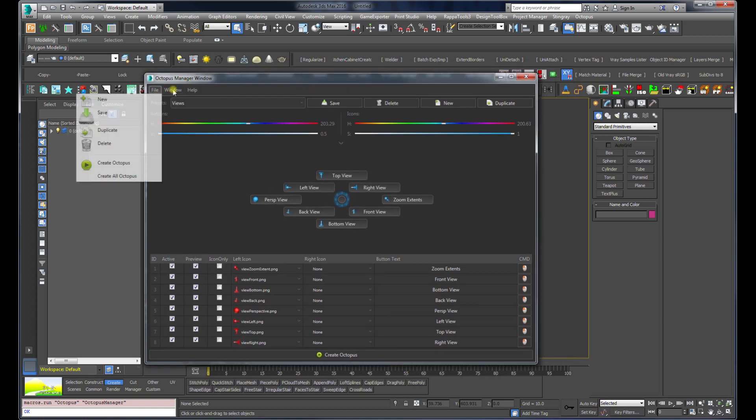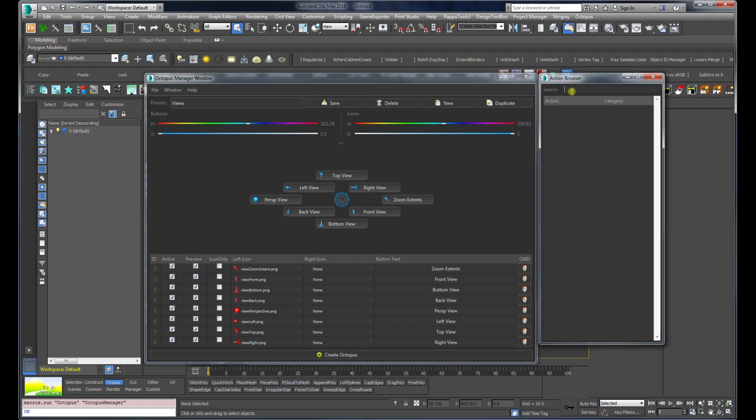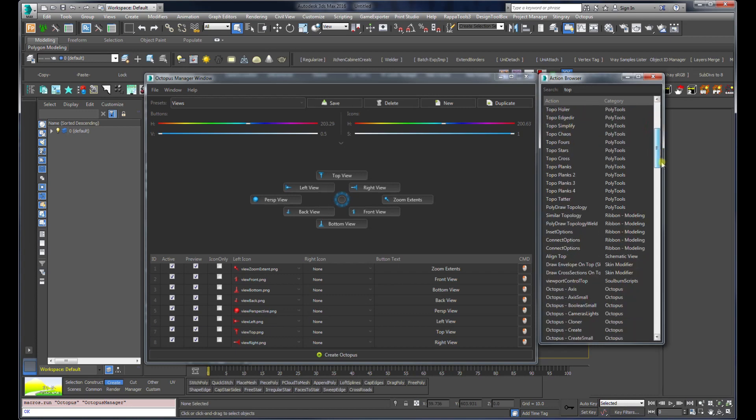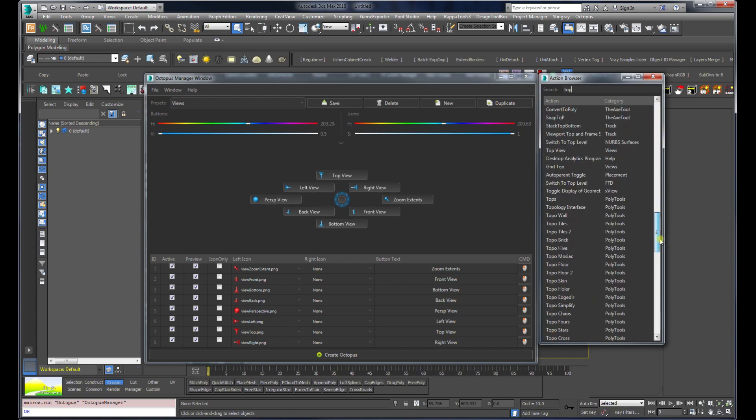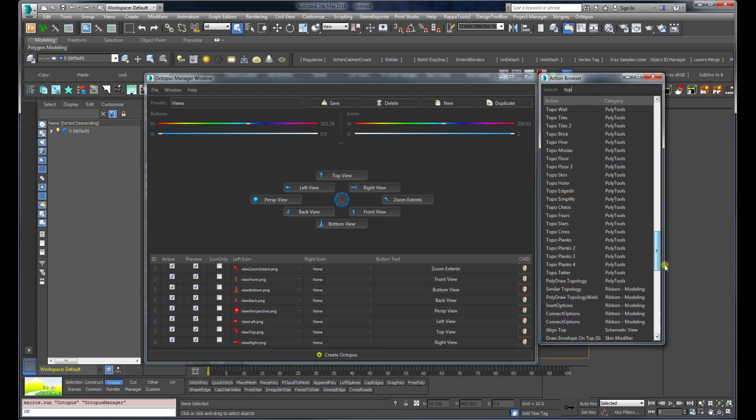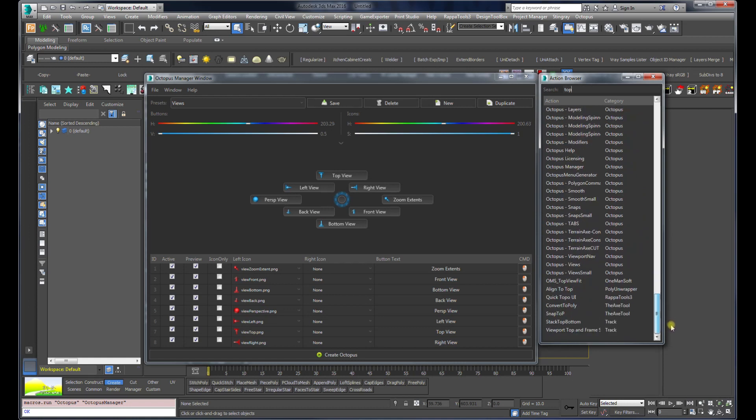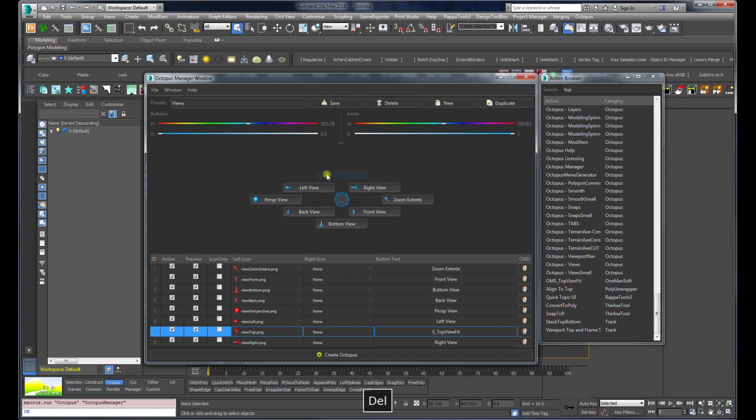I'm going to open the action browser and search for top. It should say one man self because here it is, this is my name for my custom scripts. I'm going to drag this one to the top view.